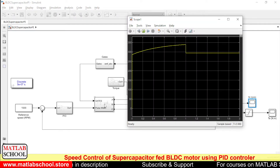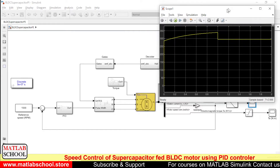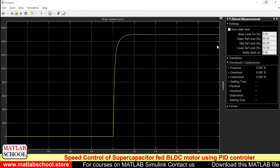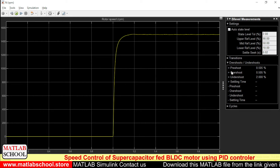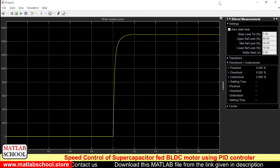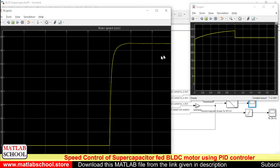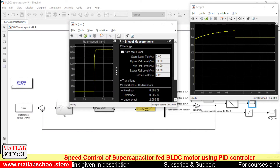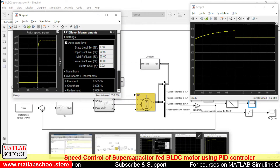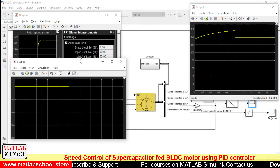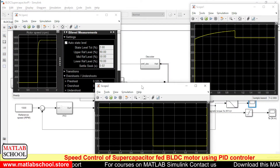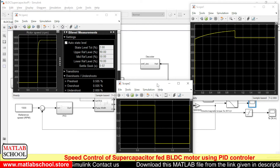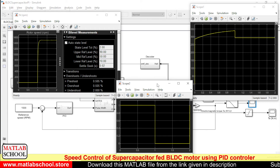We have captured a few outputs: the voltage across the super capacitor, and the speed. Here you can see the pre-shoot, overshoot, and undershoot values of the speed response. This is the switching signal used for charging the super capacitor. This model is available for download from the link given in the description, so you can download and use it for your purpose.